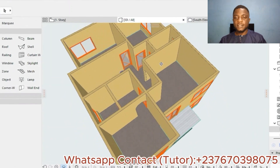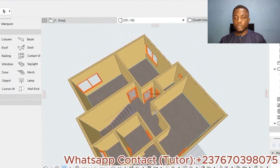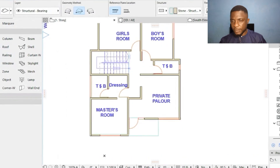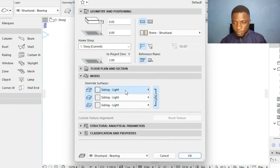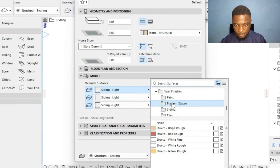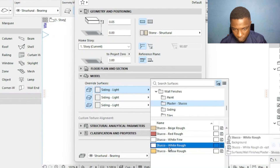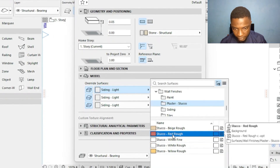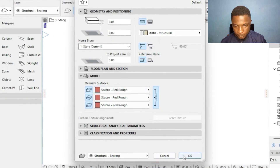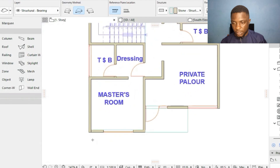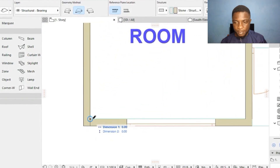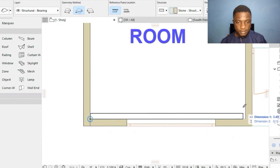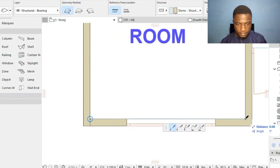The next slab is the ceiling on top of the building. I click on Slab and set the thickness to 0.05 meters. I'll select all surfaces and choose plaster stucco — stucco red rough — and press OK. Then I trace all the internal parts to place the ceiling slab.